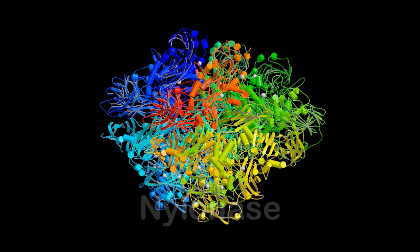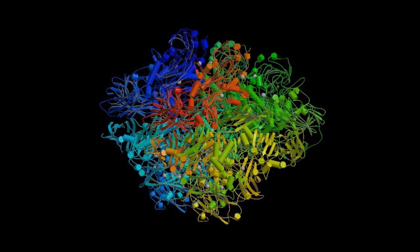Nylonase is an enzyme that allows bacteria to digest nylon. It didn't always have it. It was created by a new gene — which creationists say can't happen — that increased the complexity of its host — which creationists say can't happen — and gave the organism new information — which creationists say can't happen. This bacteria, in less than a few decades, evolved the ability to digest nylon, a substance that didn't even exist before.